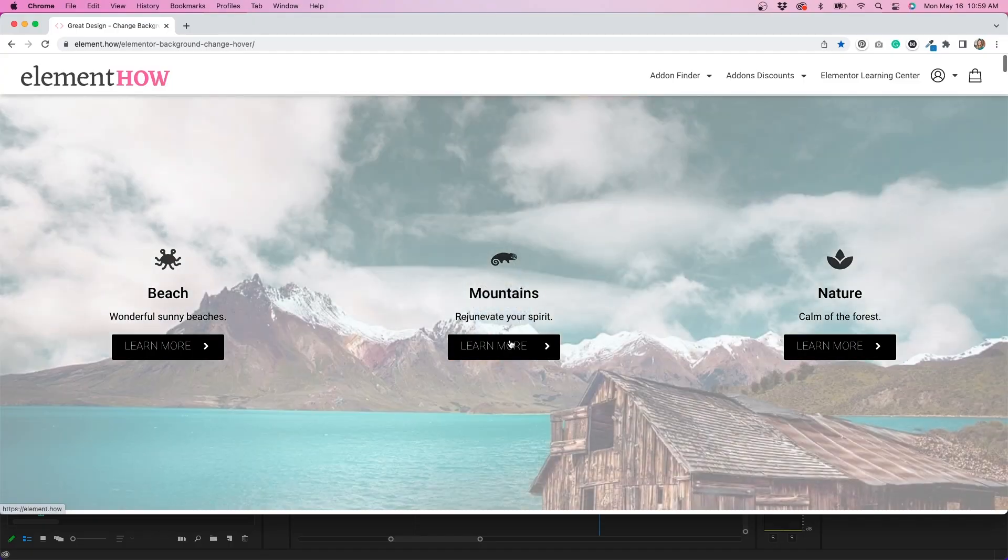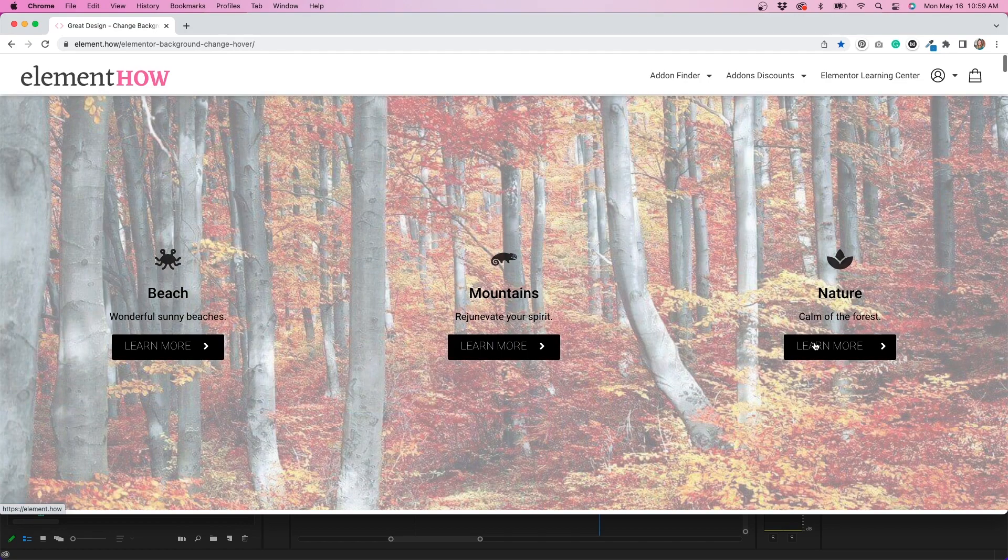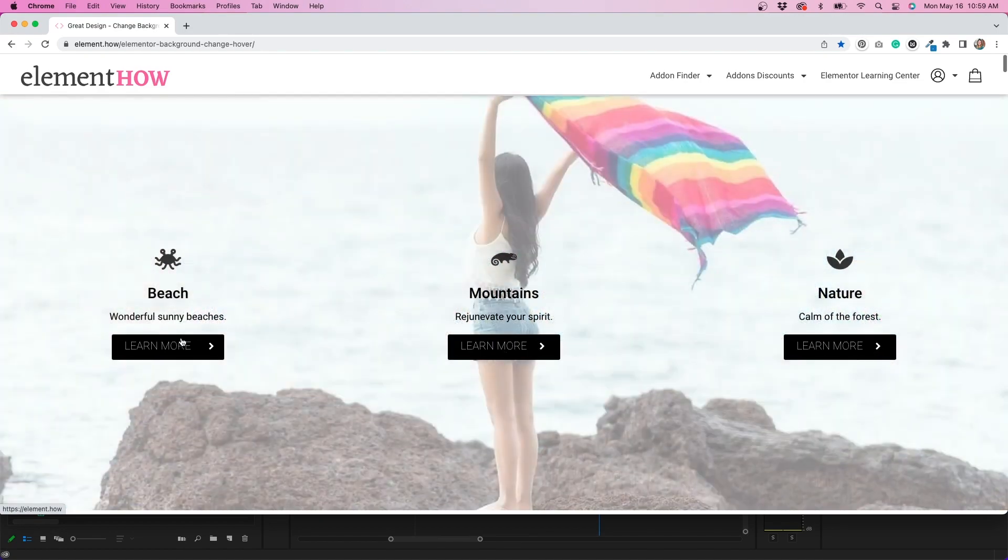I also used a really great tutorial from the website Element How — I'm going to link to that down below. I used it to figure out how to change the background on hover. It's not exactly the way I needed it to work but I adapted it to my needs, and it was really thorough and helpful. There are a lot of great tutorials on that site, so I wanted to give a shout out to Element How for helping me figure this out.